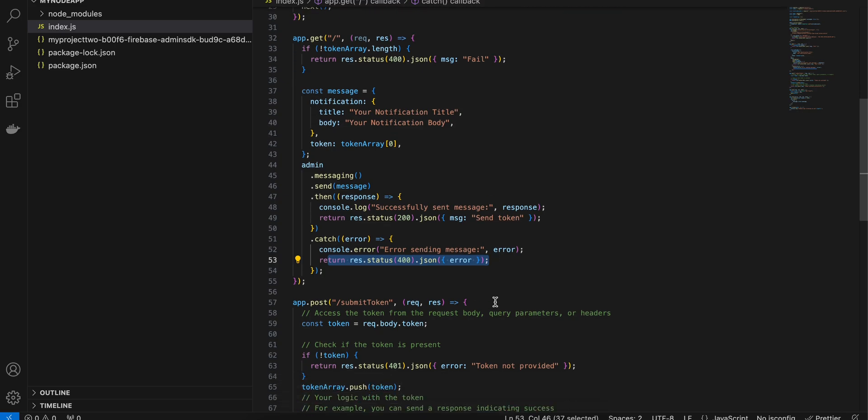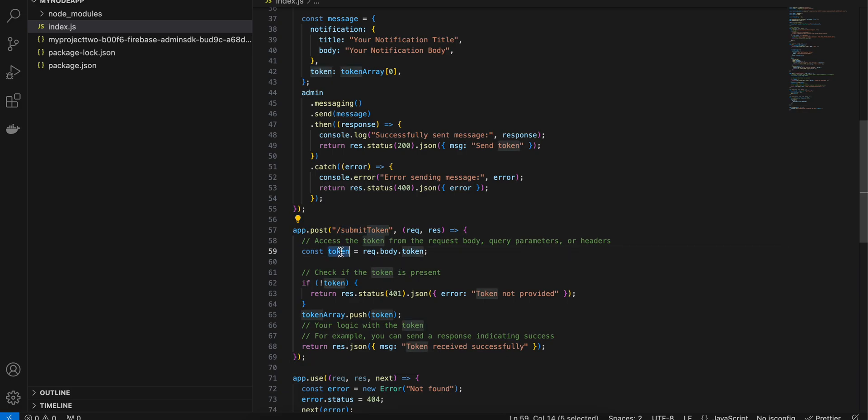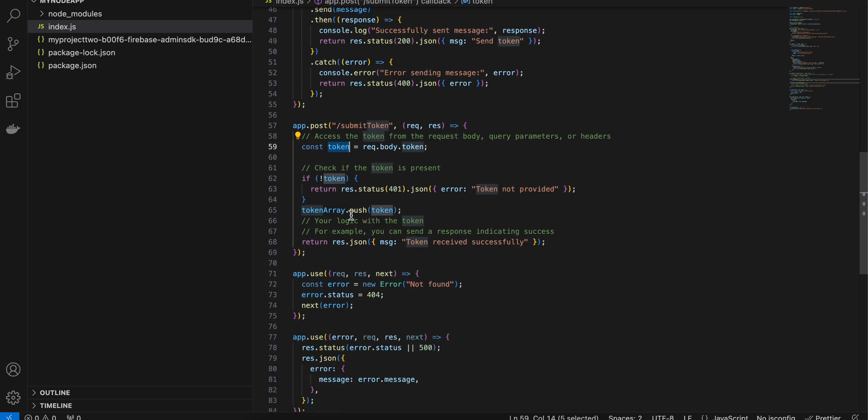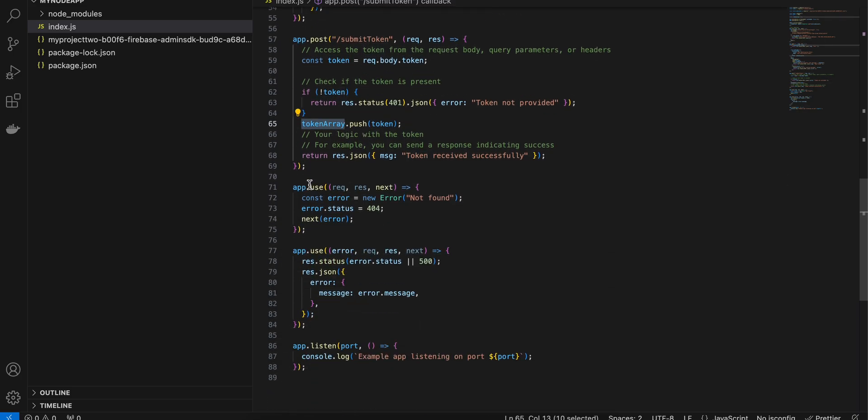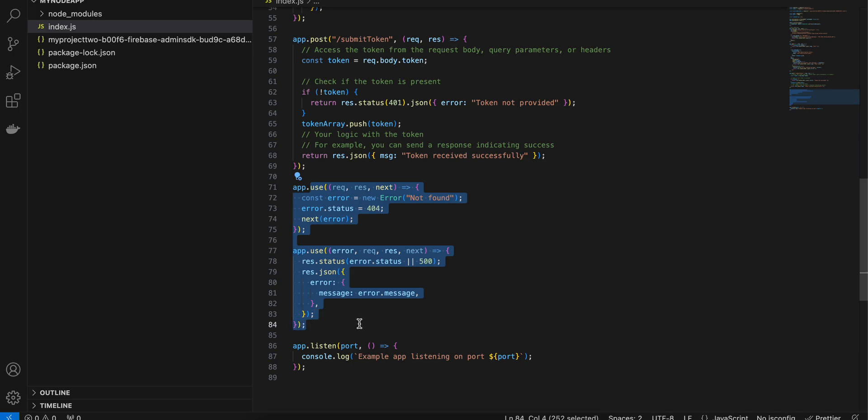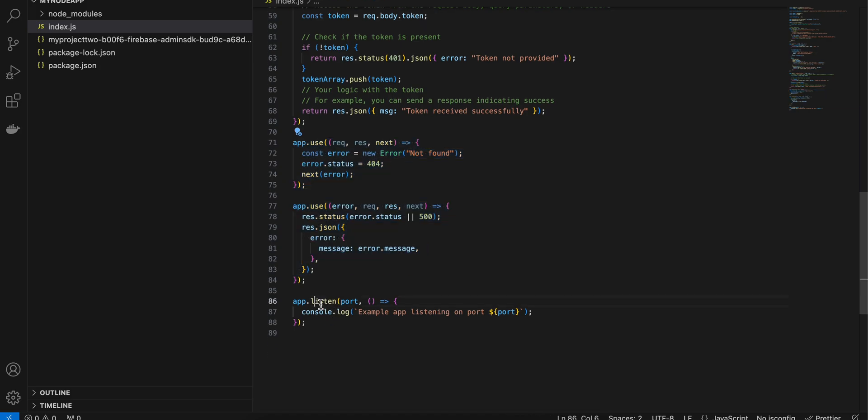This if endpoint should be called from your mobile app or from your web app to submit the token. If you see over here I want a token in this post request and I am just appending to our token array, that's it. This is another helper methods which I have created for Express.js, you can ignore it if you want to. Here I have started our server.